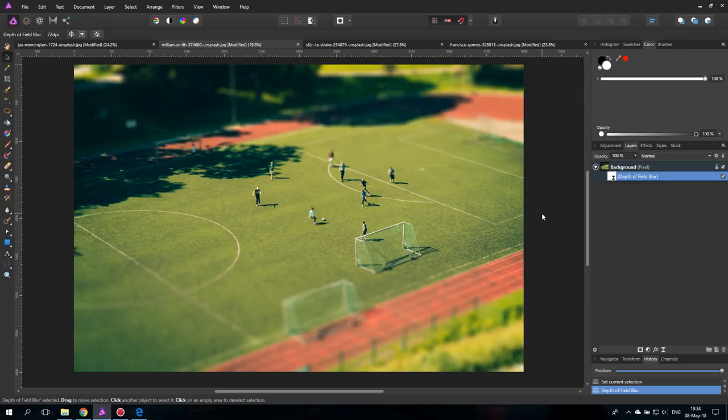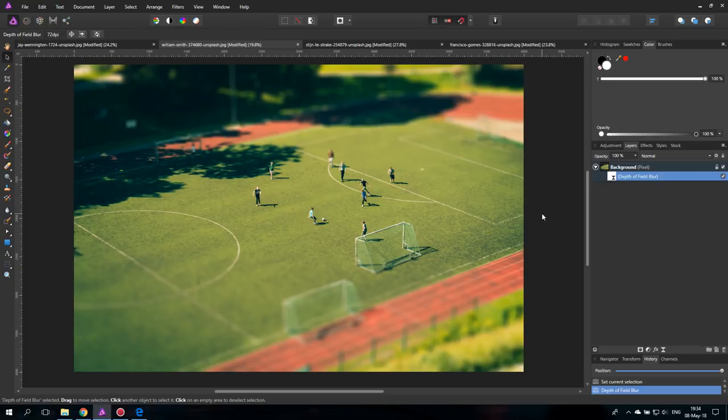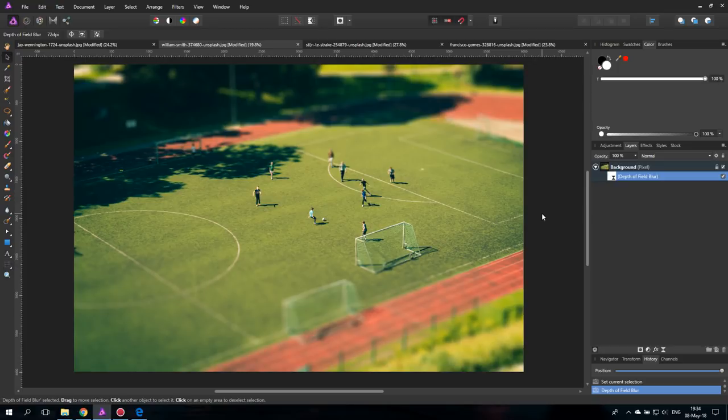Today I'm going to show you how to create a convincing tilt shift effect. Hello my friends and let's get started. So to create a convincing tilt shift effect you have to do more than just apply the blur filter because you have to understand how and why it works.